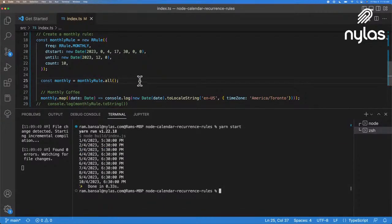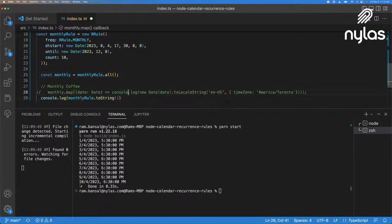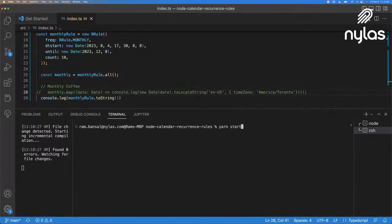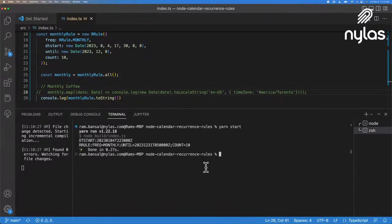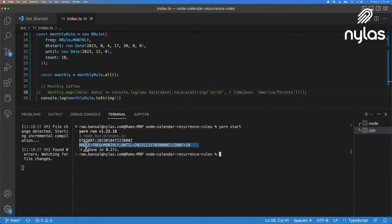And as well, we can print out the actual rule. So if I printed out the rule, which is the next console log, it's going to show you what the rule looks like. So what we can do is we can actually use this RRule when we're creating a recurring event.